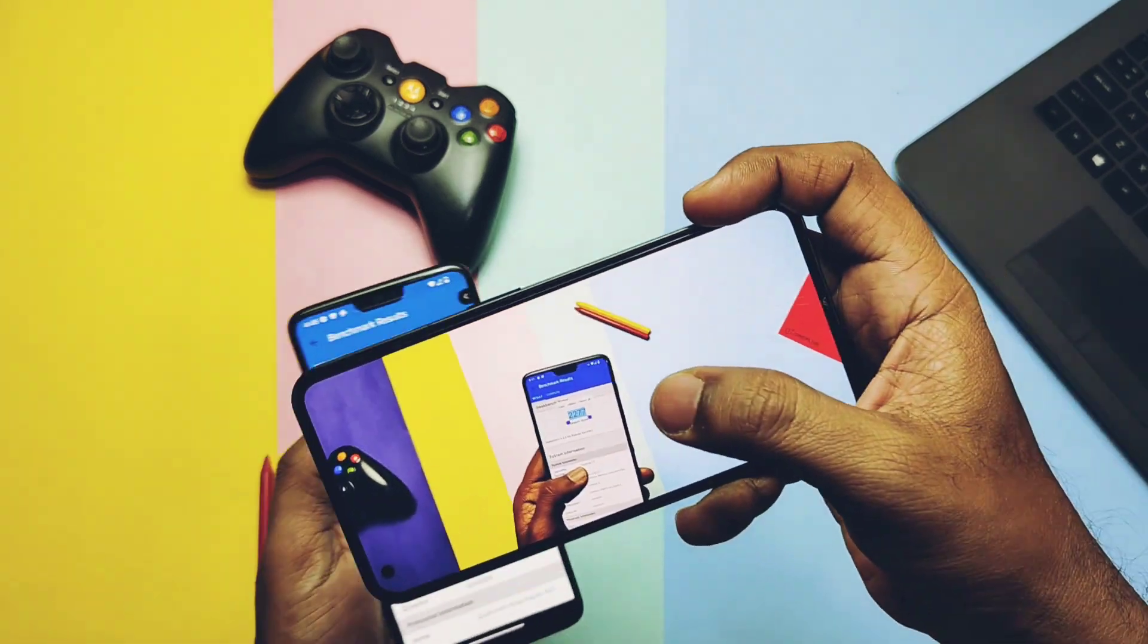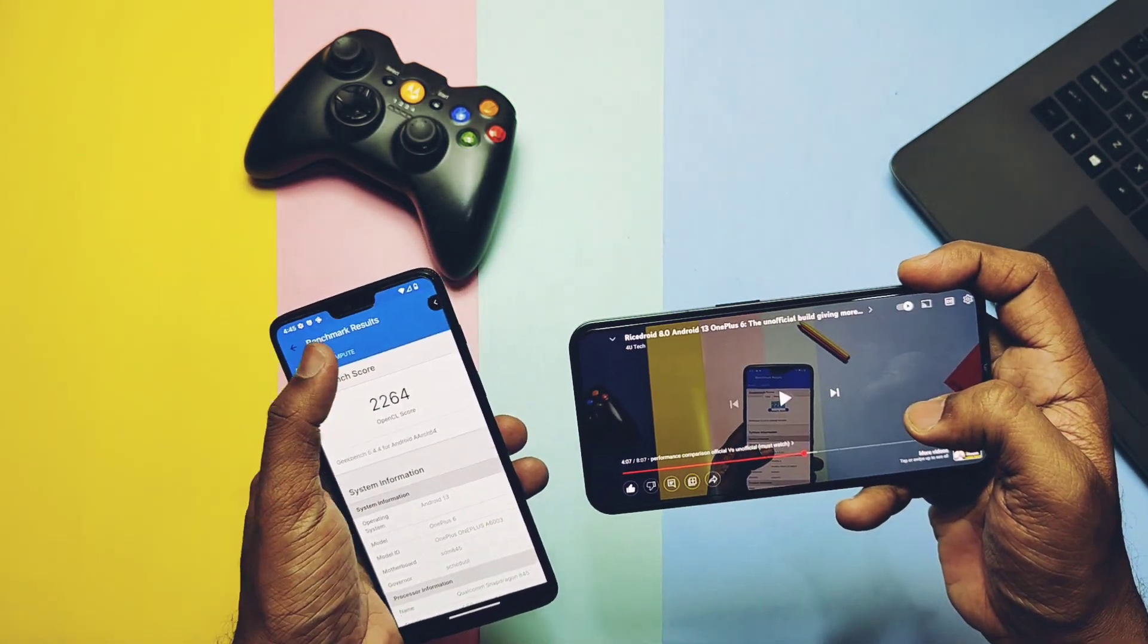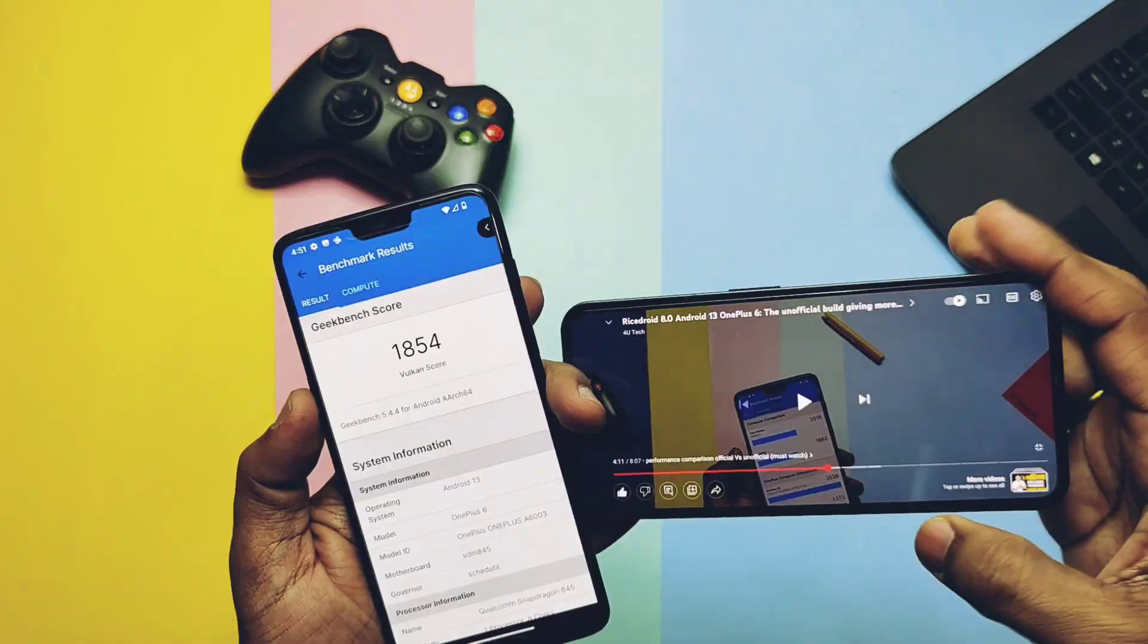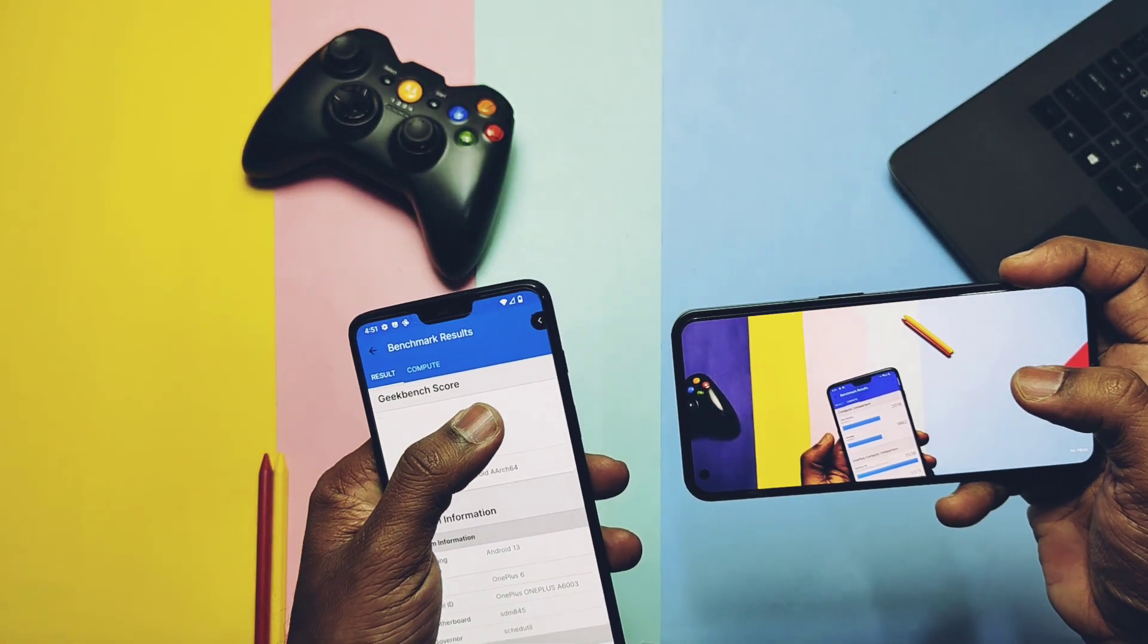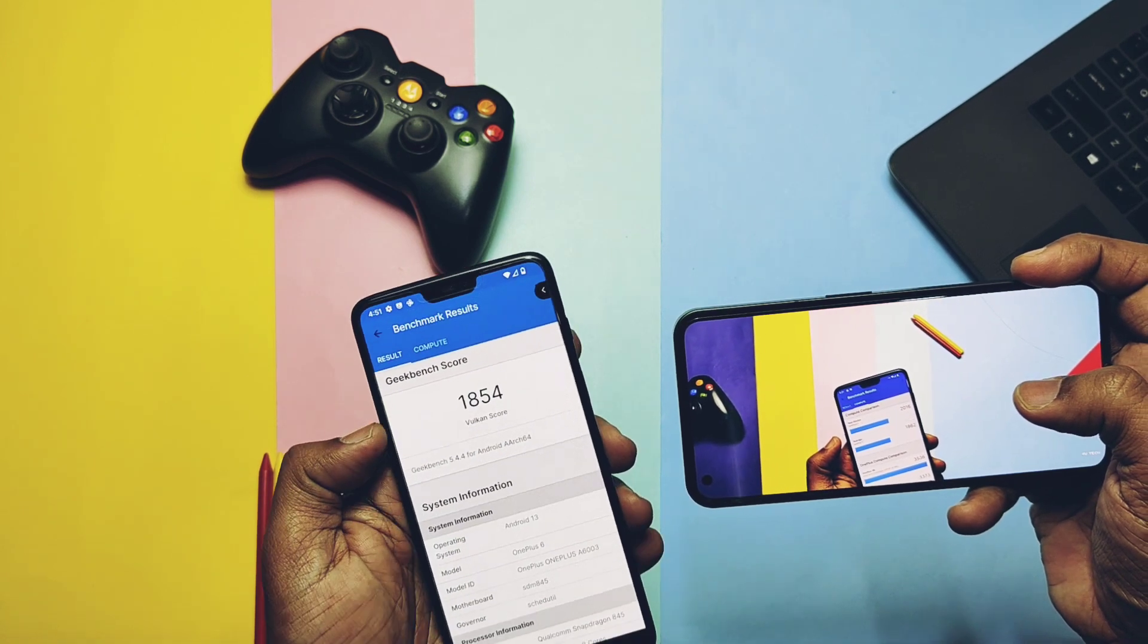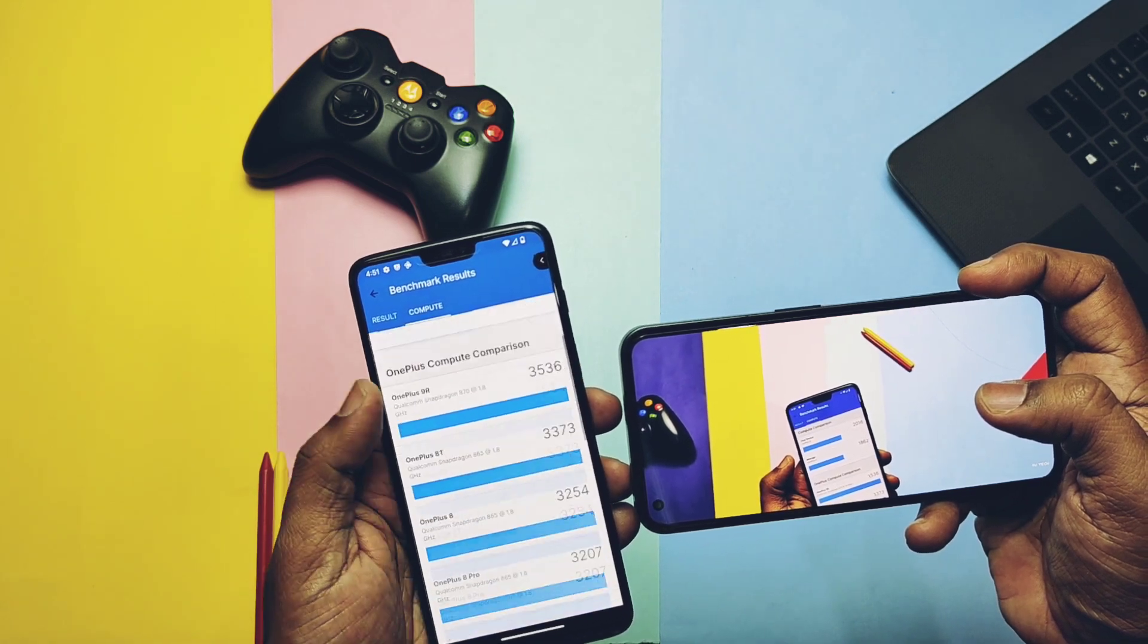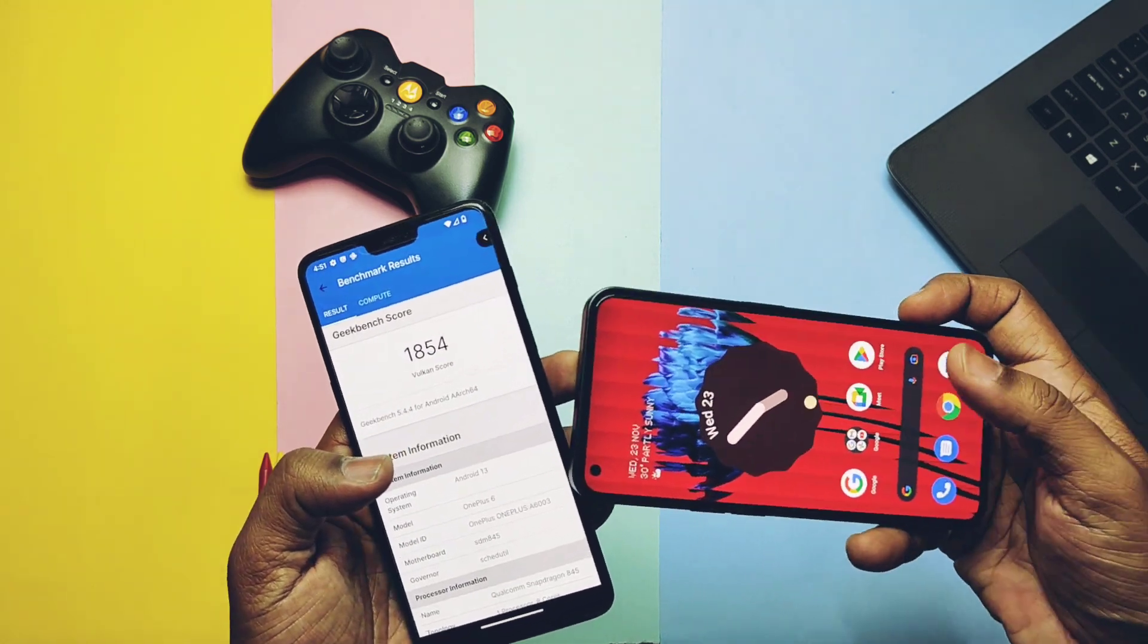On the unofficial build, this score was 2,272, so negligible difference is found here. If we check the Vulkan graphics performance, we got the score of 1,854, while on the unofficial build this score was 2,016. Here a massive drop is seen only for the Vulkan graphics performance, but it doesn't have any major impact on the GPU performance as most of the applications don't use Vulkan graphics till the date.